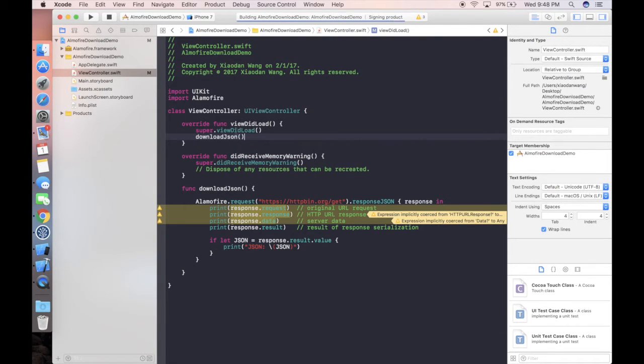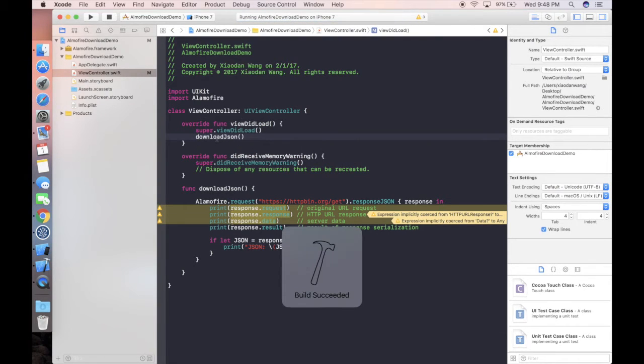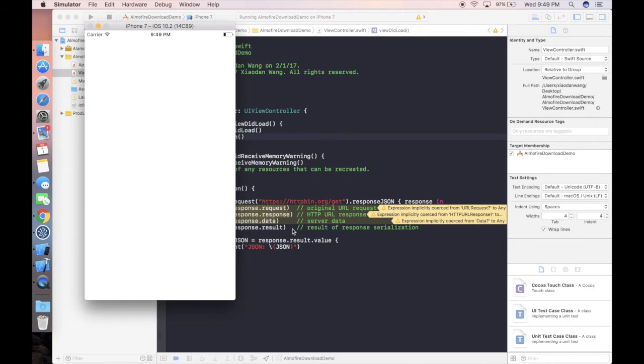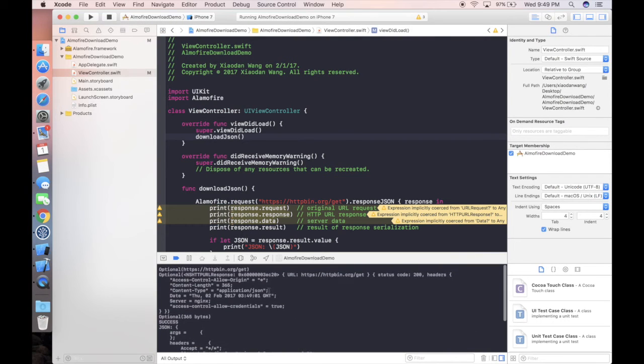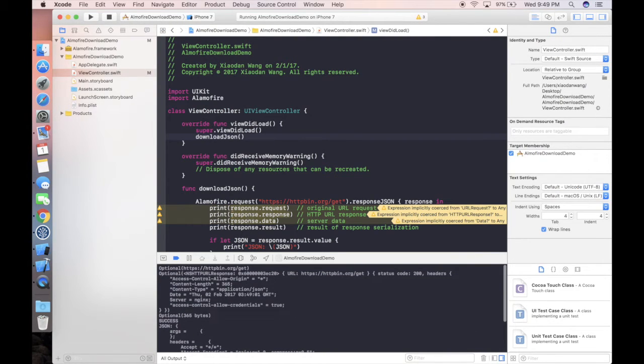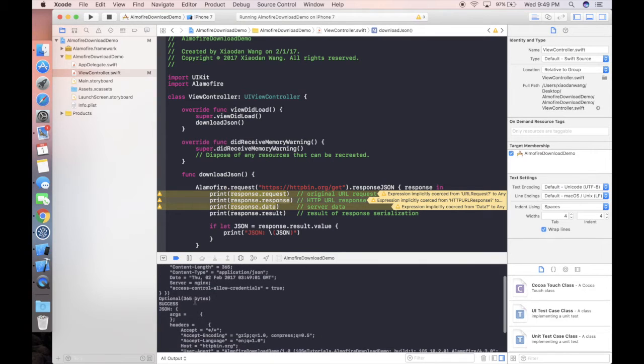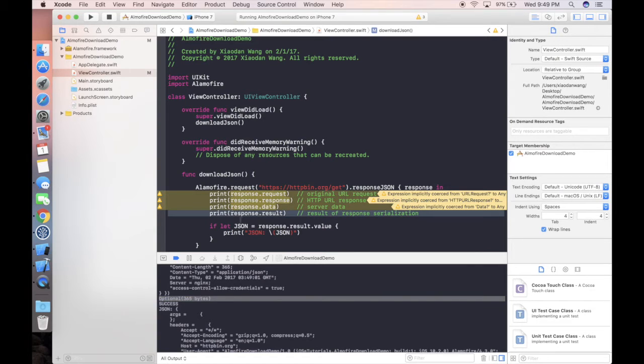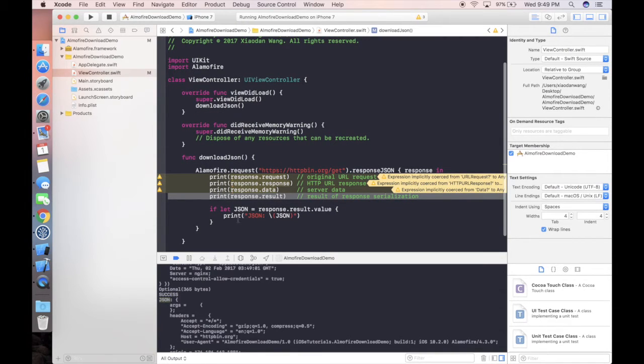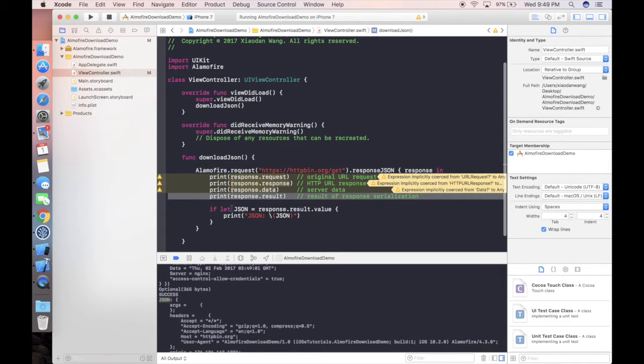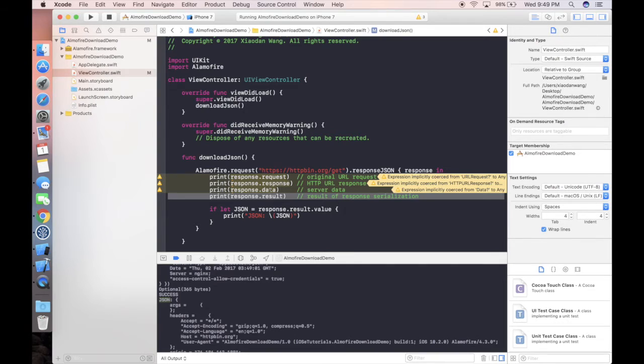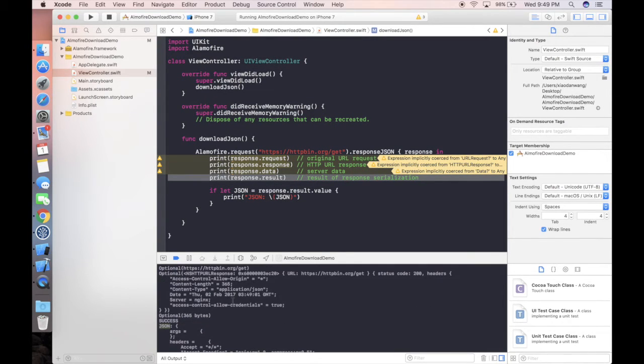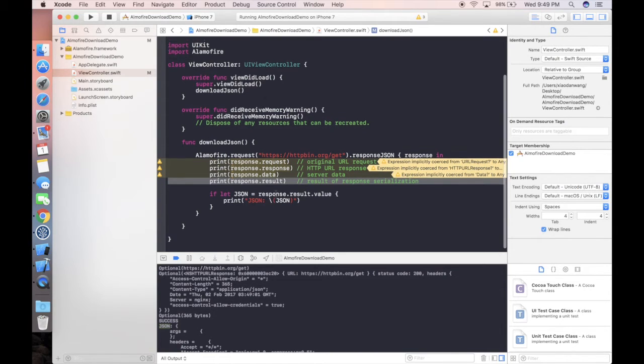In this case, we're invoking this download JSON function in our viewDidLoad function. We're printing out everything. Basically, the first one is original URL, second is response, third one is data which shows how many bytes, and the final one will be the result. Result includes status code as well as JSON data. After you download, we can use a flat syntax to get the JSON data with response.result.value. This is very straightforward compared to other tutorials about downloading JSON.